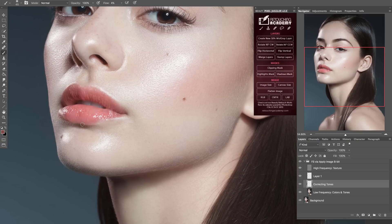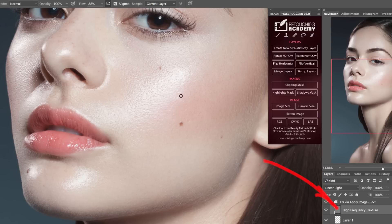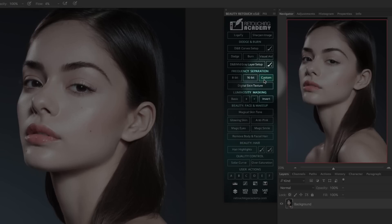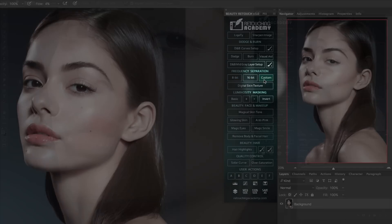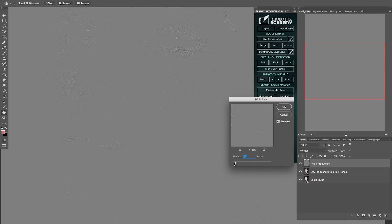I'll also adjust this new layer's opacity to make sure my corrections are subtle. Often this may be enough, but sometimes the texture on the high frequency layer may require some attention too. There I will only use the hard-edged clone stamp tool so I don't smudge or soften any of the textures. Always double-checking my adjustments before moving on — and that's done. The other frequency separation button called Custom is based on a slightly different setup where the high pass filter is used.